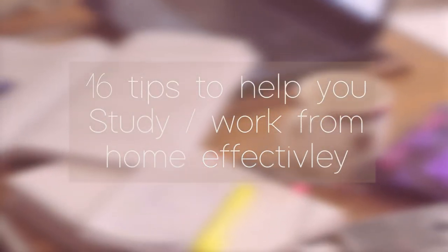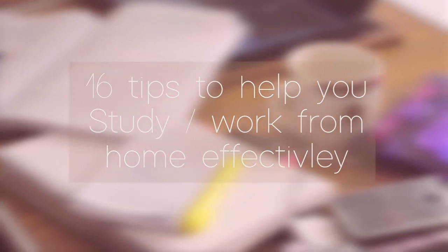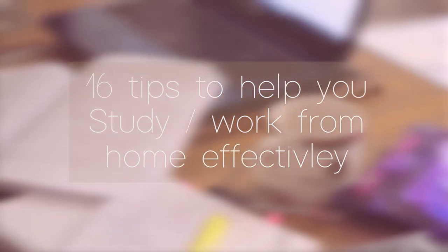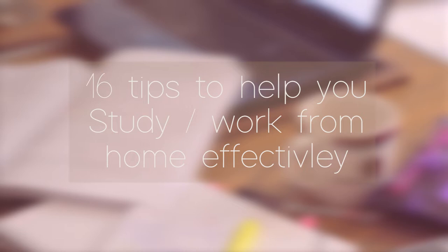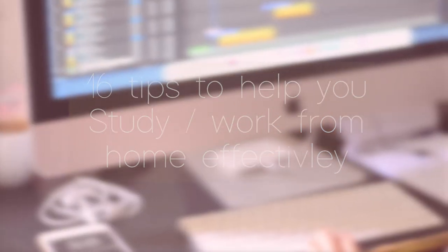Today I decided to make a video to help students like myself who might be struggling to adjust to this new way of learning. E-learning or remote learning is new to many of us and if you're anything like me, then you're used to waking up extremely early every day, getting dressed and going to lecture. But with that abrupt change we're facing worldwide, we have to stay at home to protect ourselves and those around us.